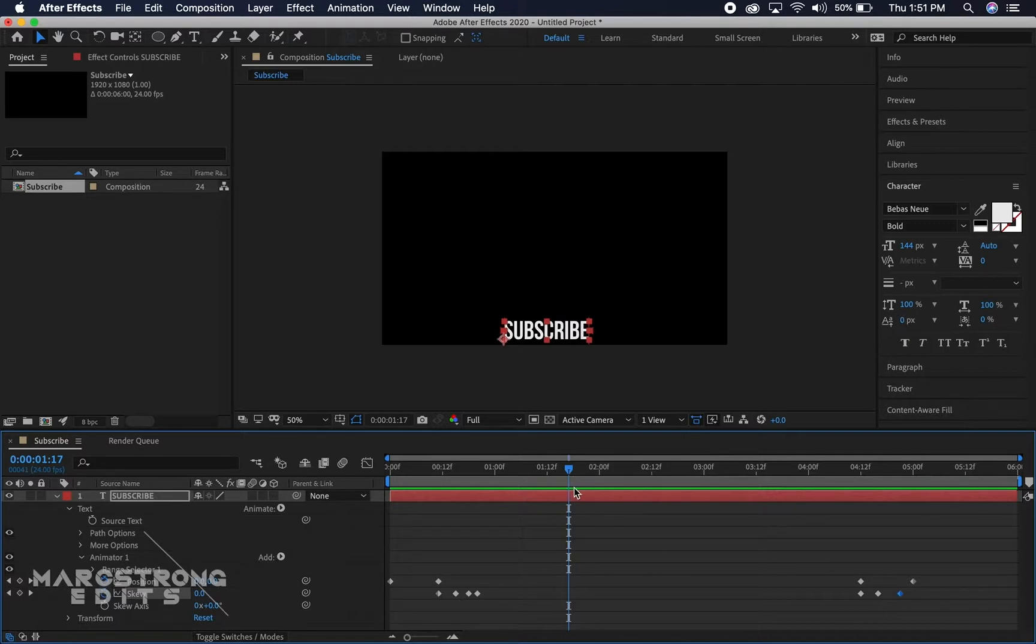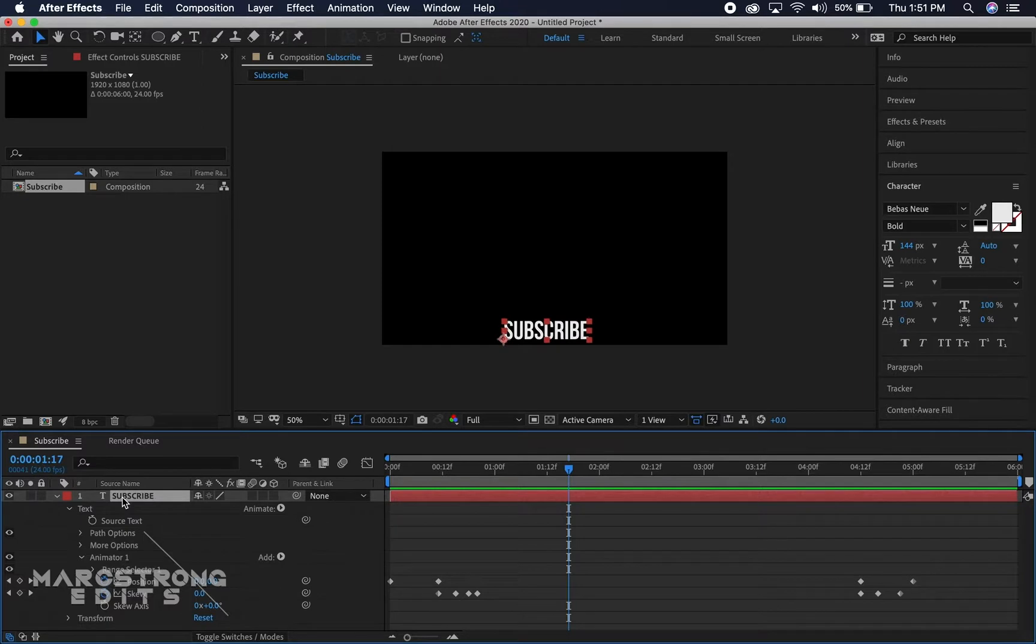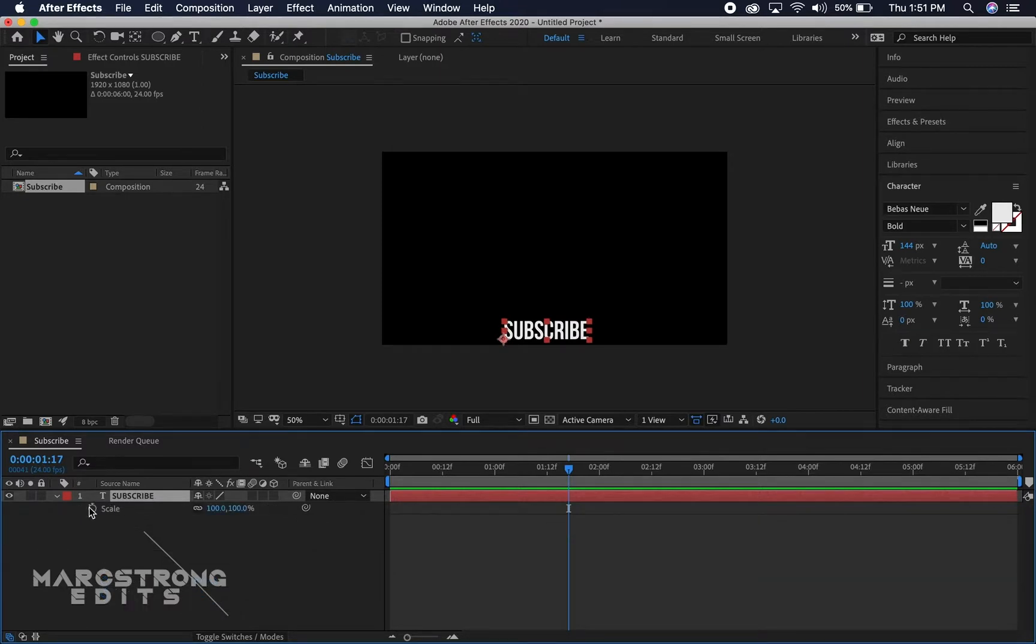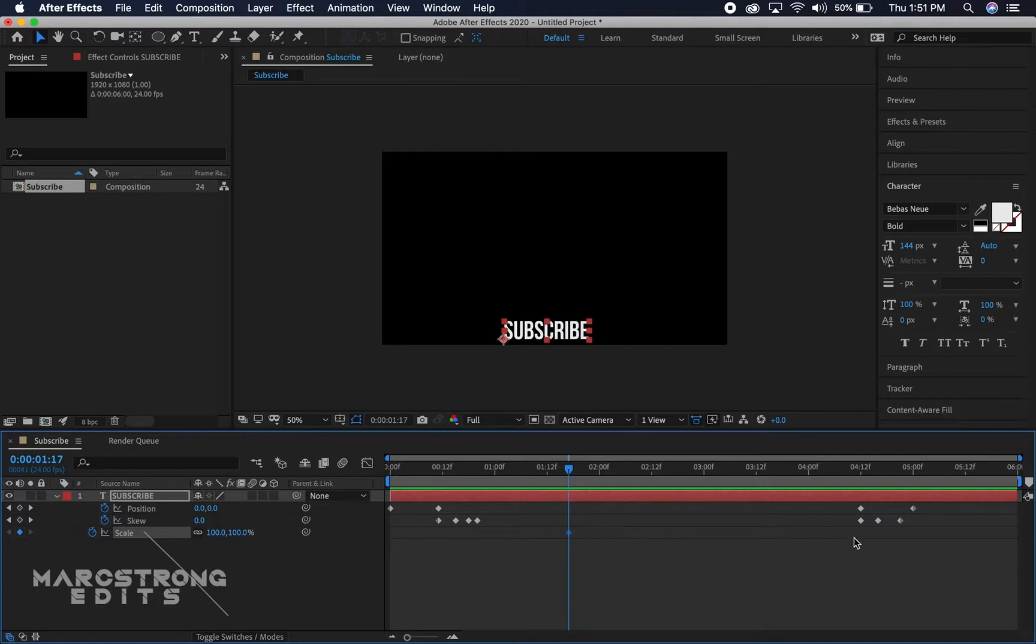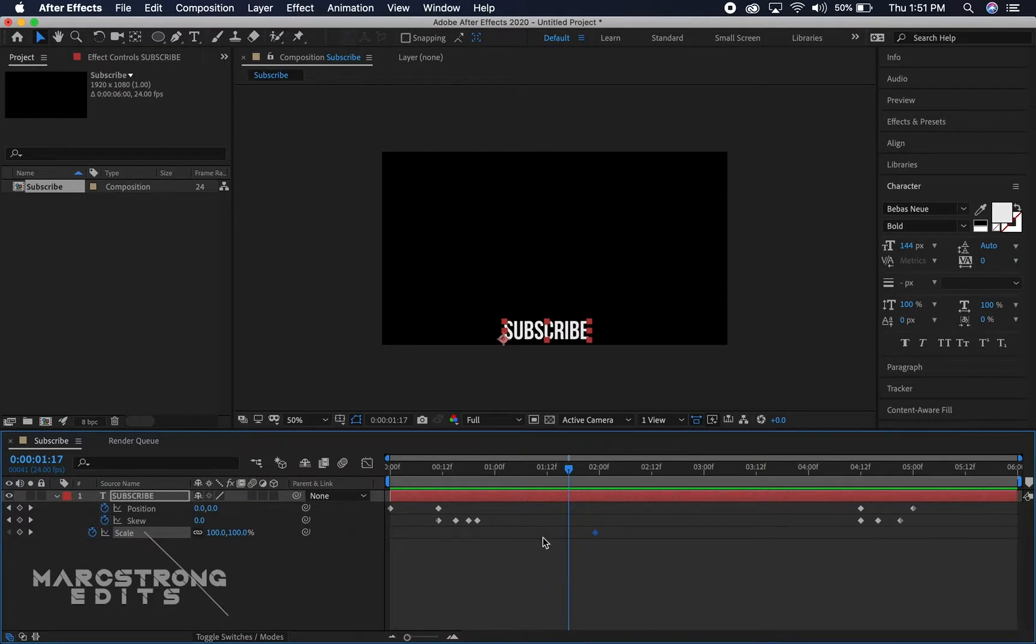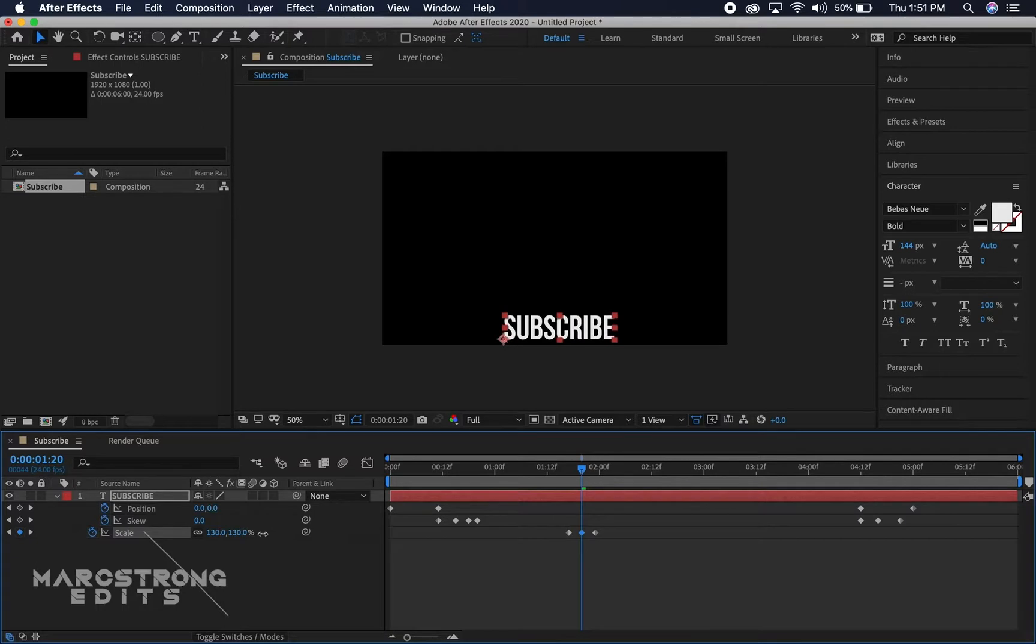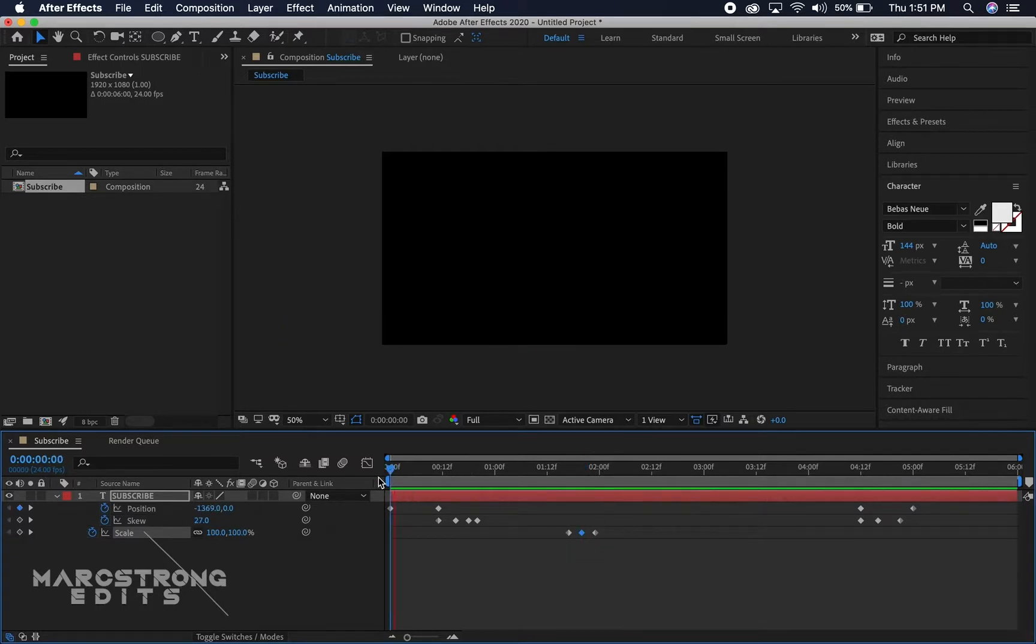And then we're gonna animate the subscribe as though it's being clicked. So we're gonna hit S on our keyboard and enable keyframes for scale. I'm gonna hit U to bring up all my keyframes, drag this a little further in the timeline, drop another keyframe and then in the center we're gonna scale it up bigger. That kind of gives it the look like it was clicked.